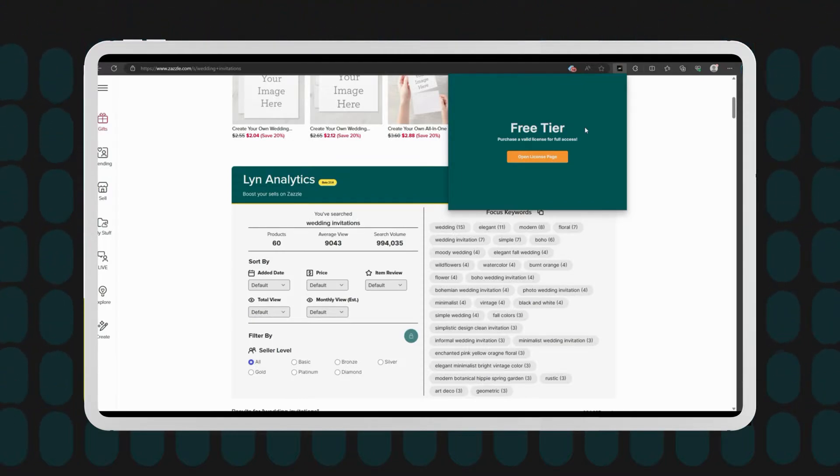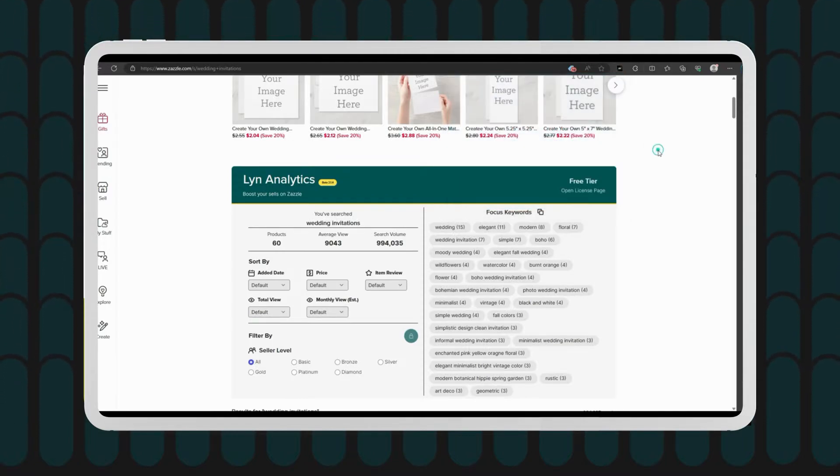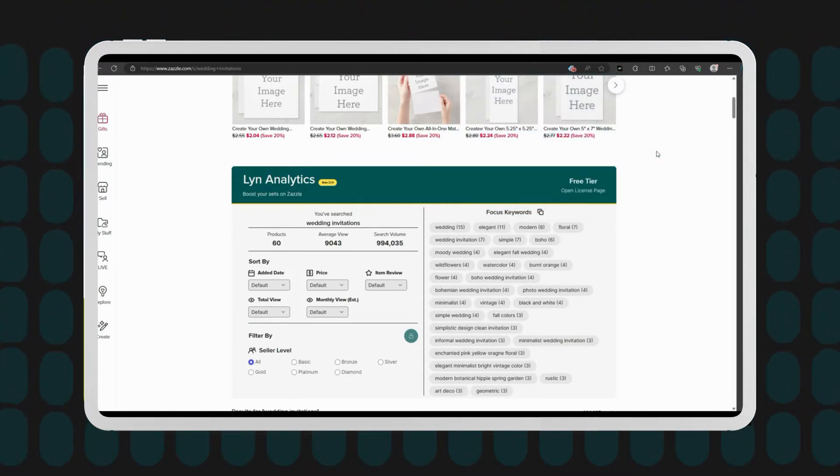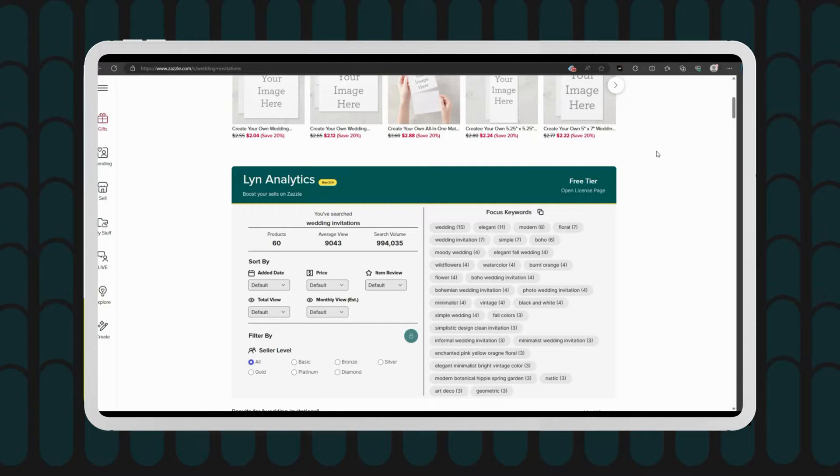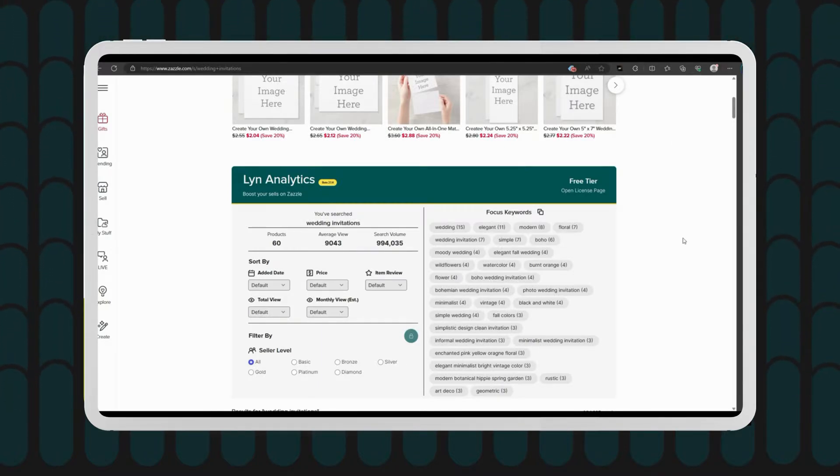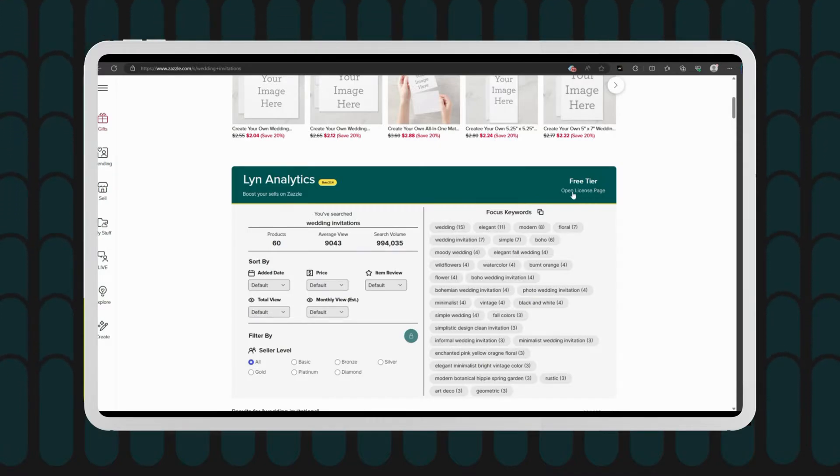But wait, there's more. You can also find your license information on the license page. To get there, simply click on the open license page link and it'll take you straight to the goods.